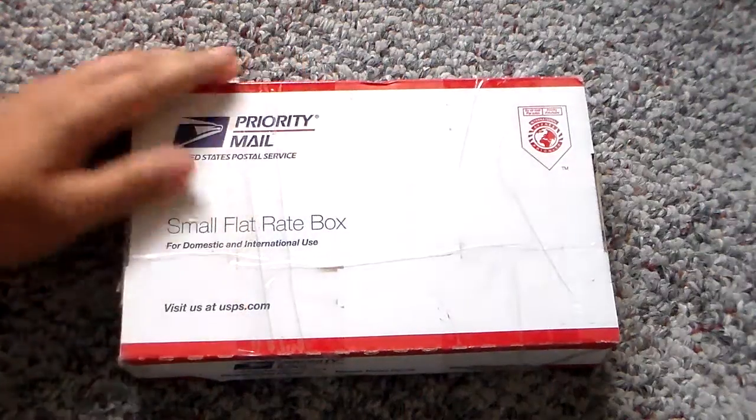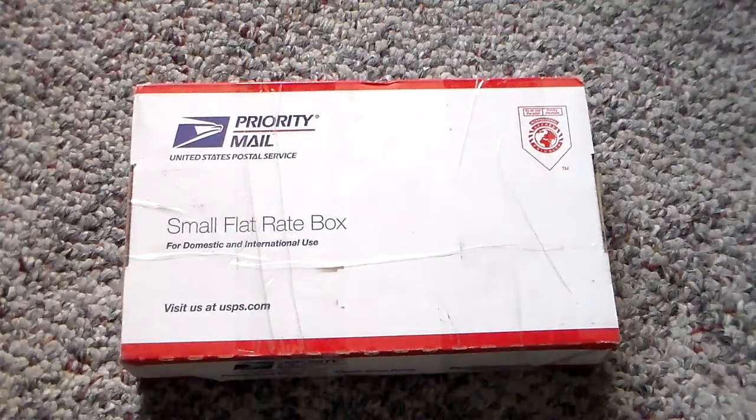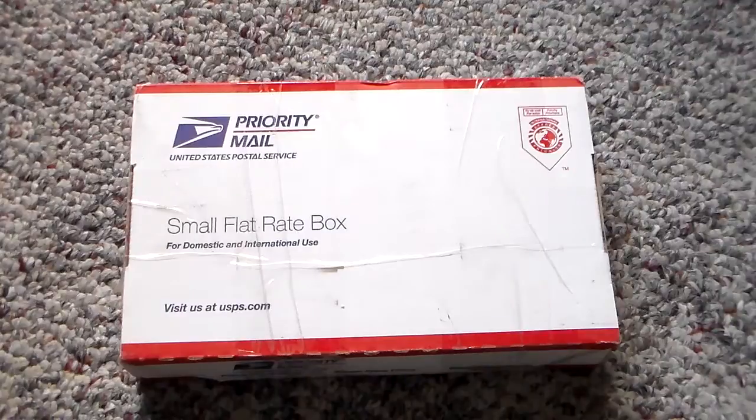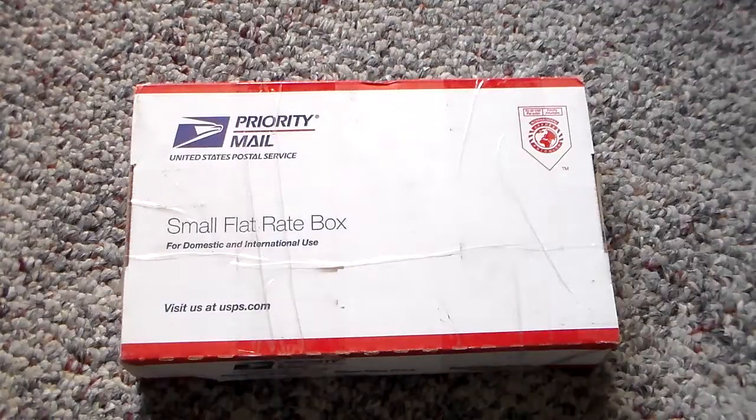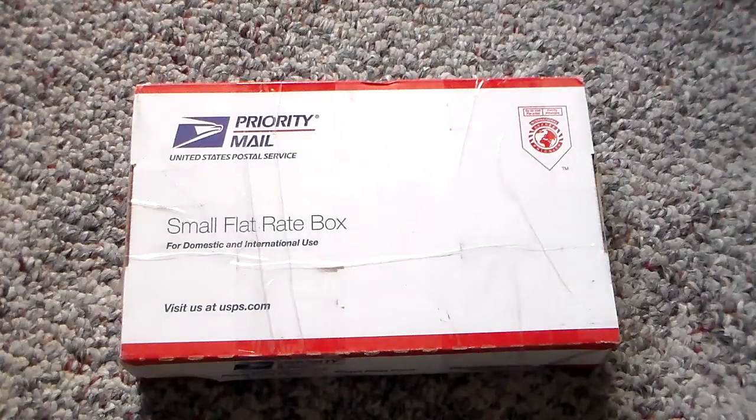Whoo! Very excited! I finally got the package in. It shipped on Monday. Finally got it.